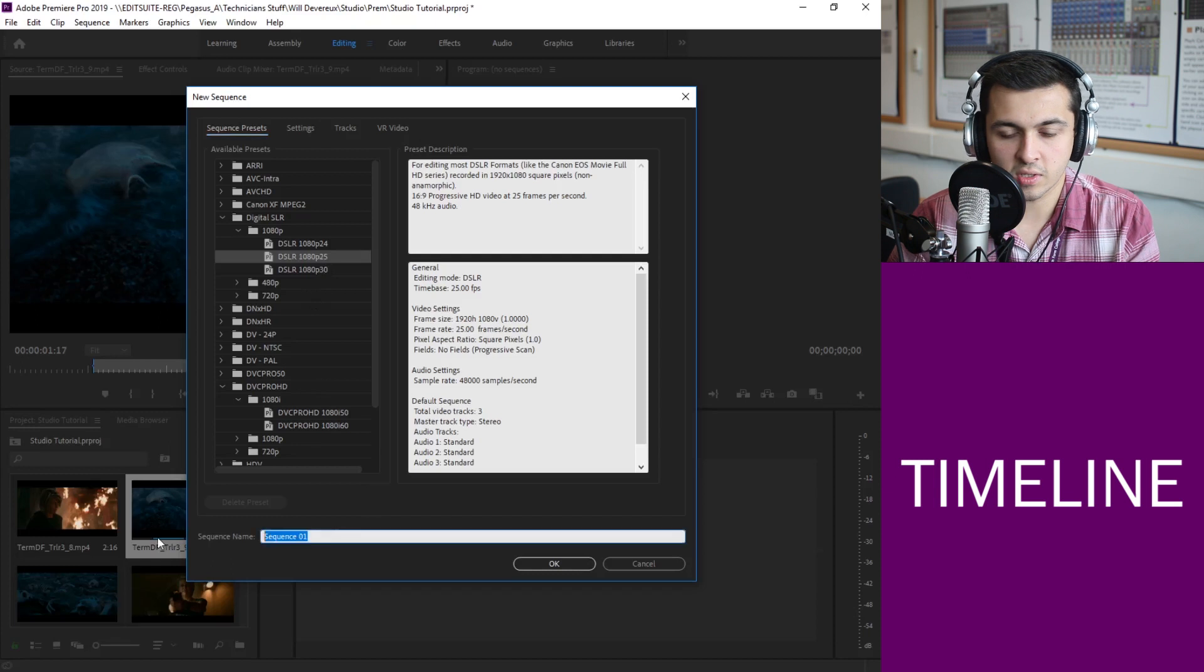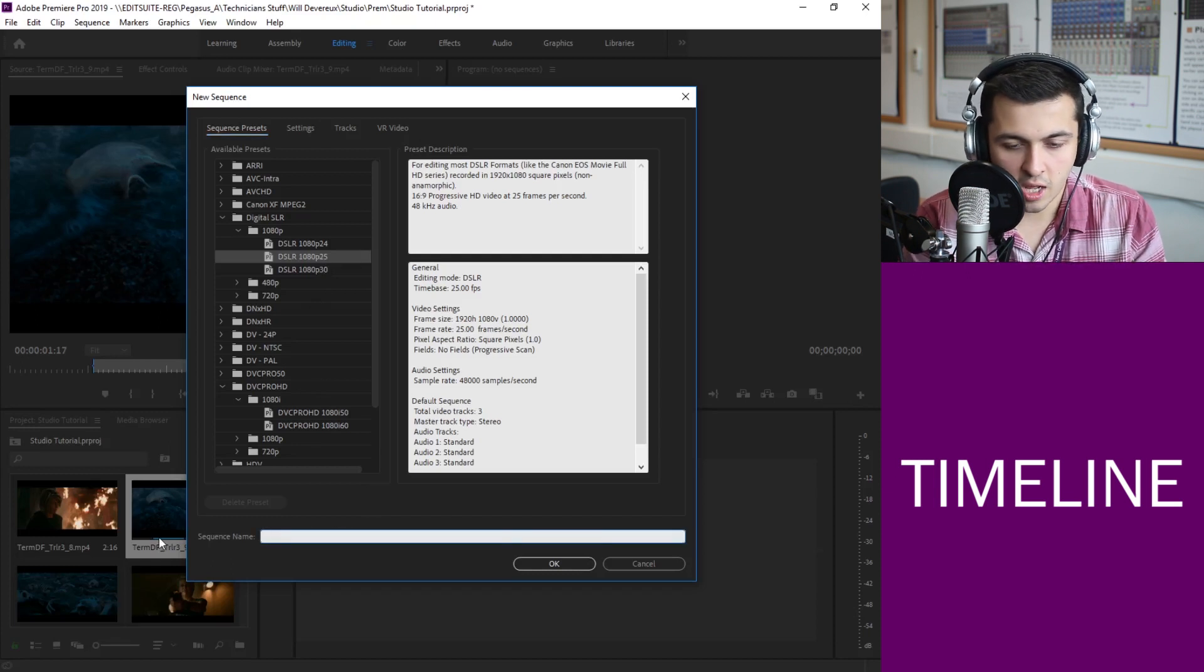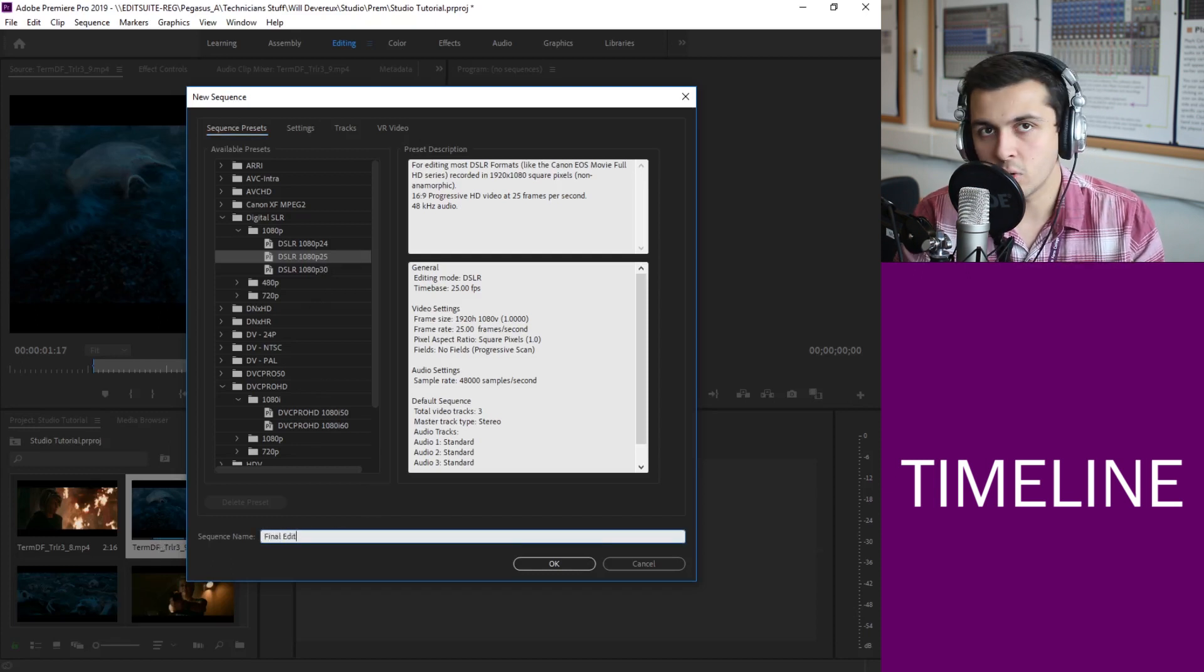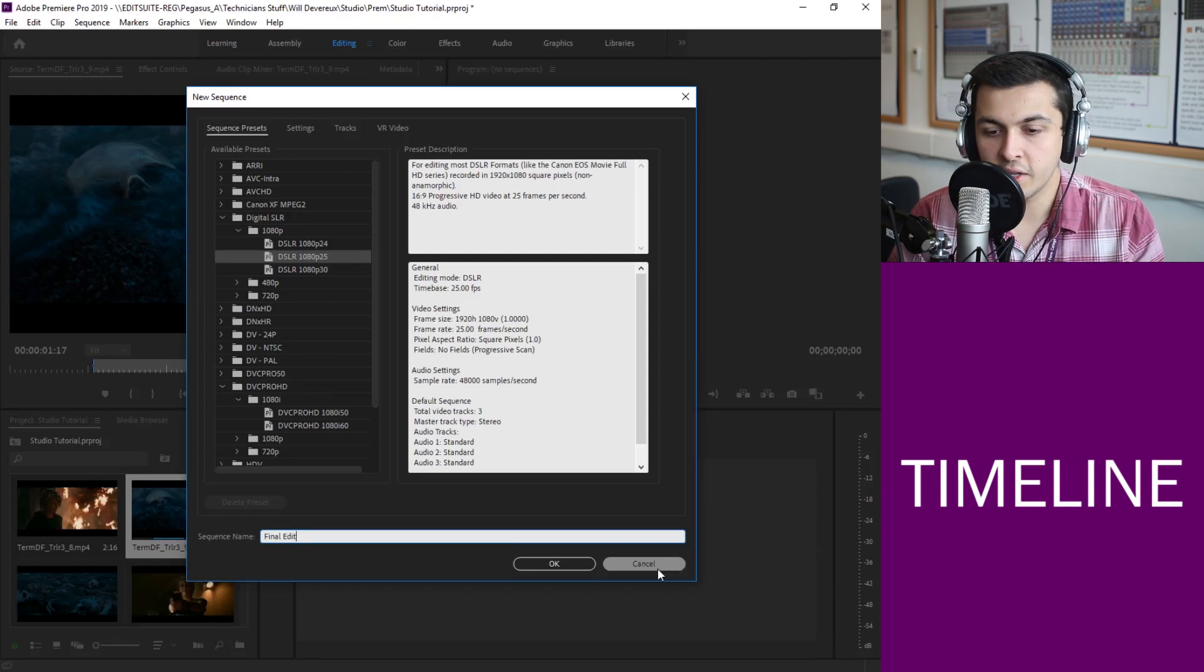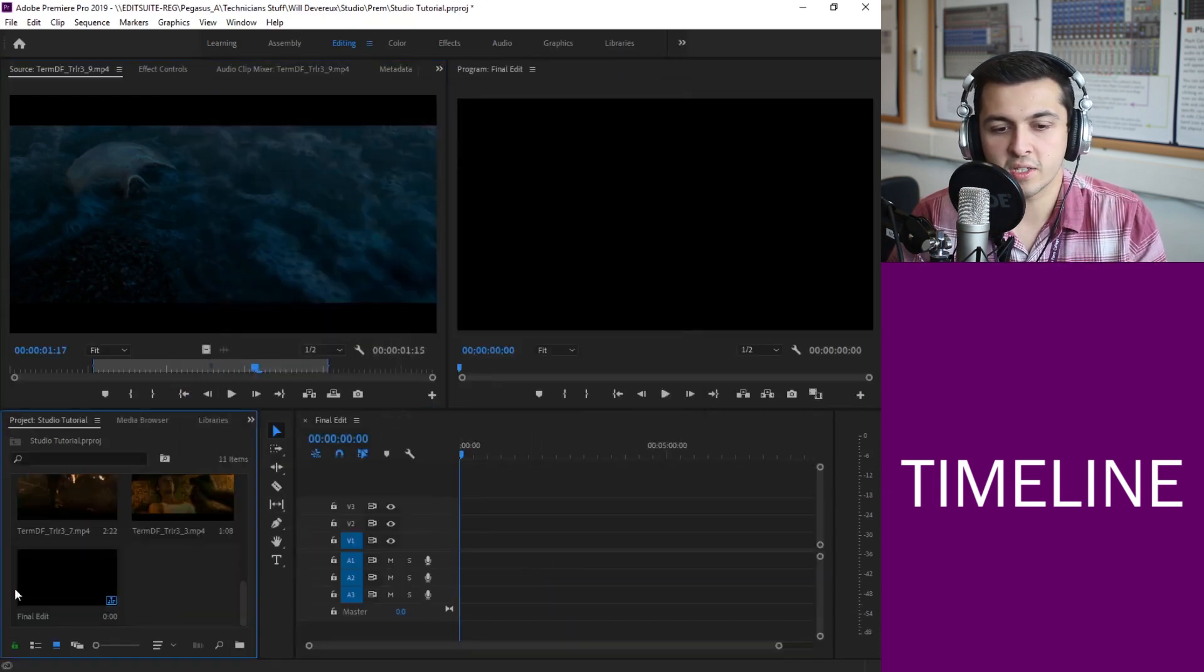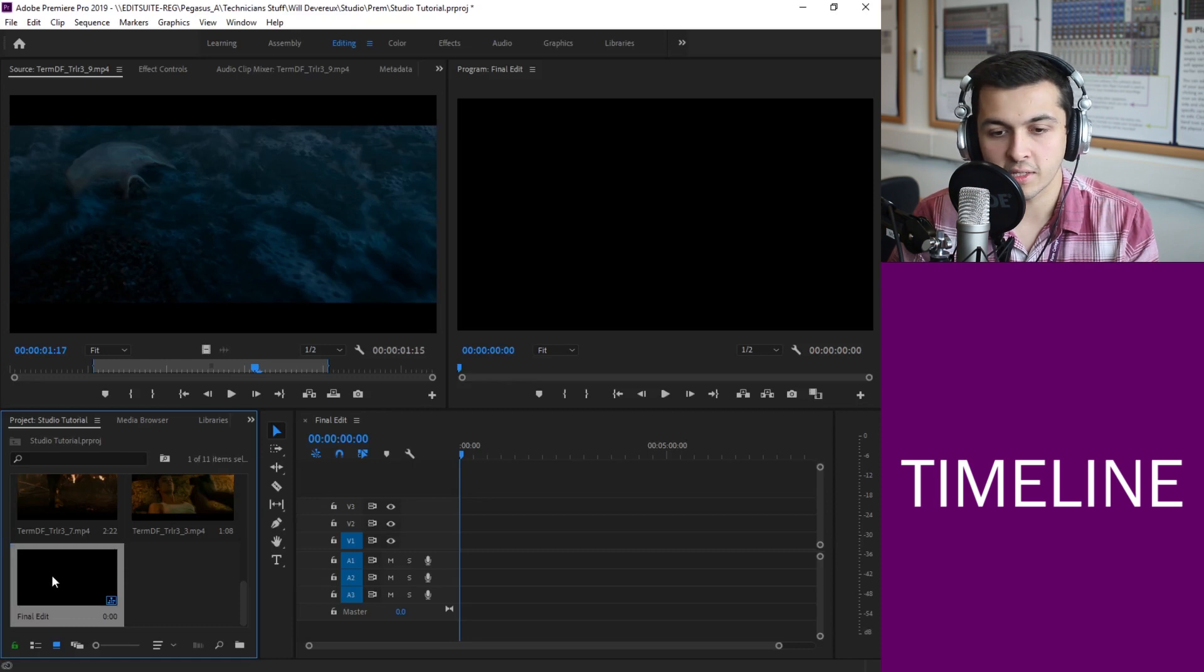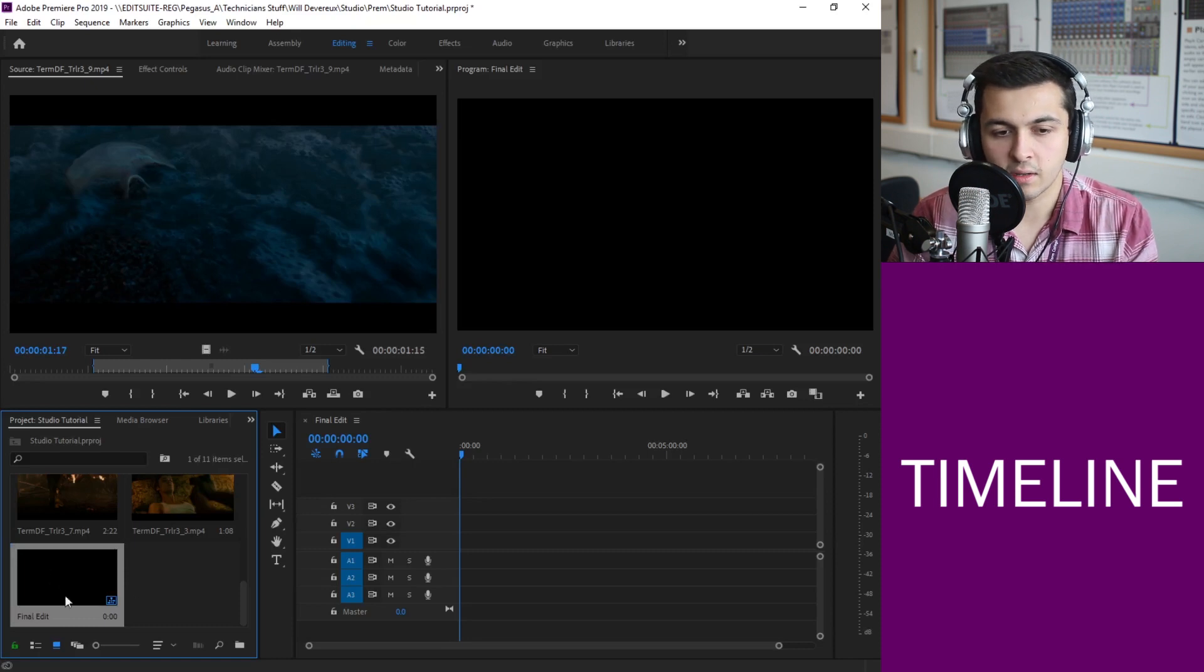Now you can give it a sequence name. I highly suggest doing so. Normally it would be something like final edit or rushes or something like that. Give it a name just so you can keep track of it. So I'm going to hit OK.